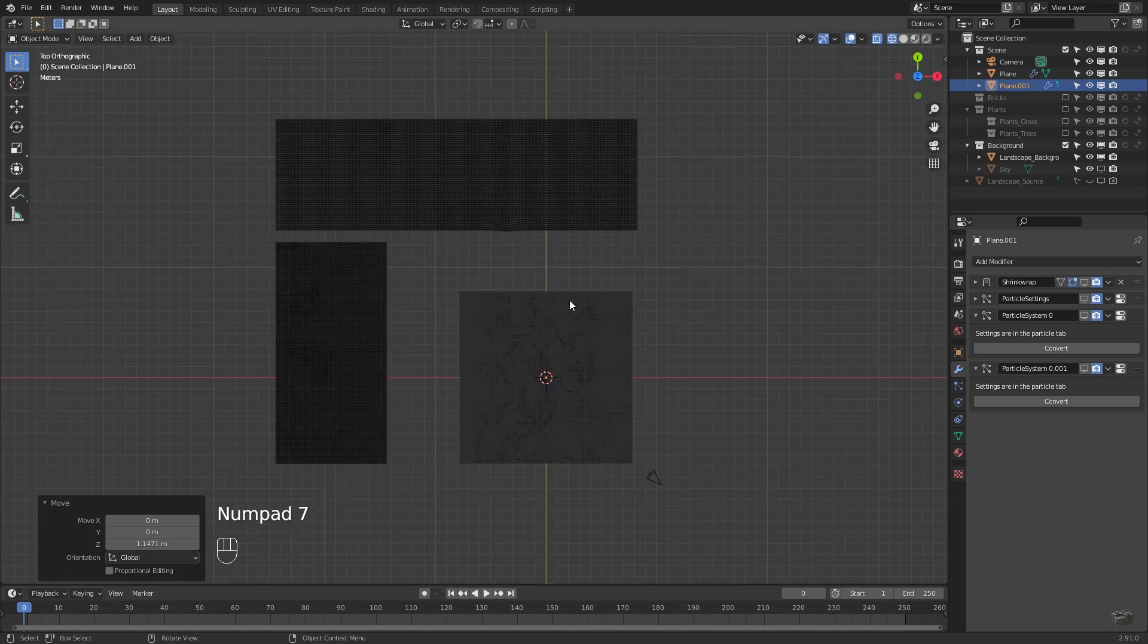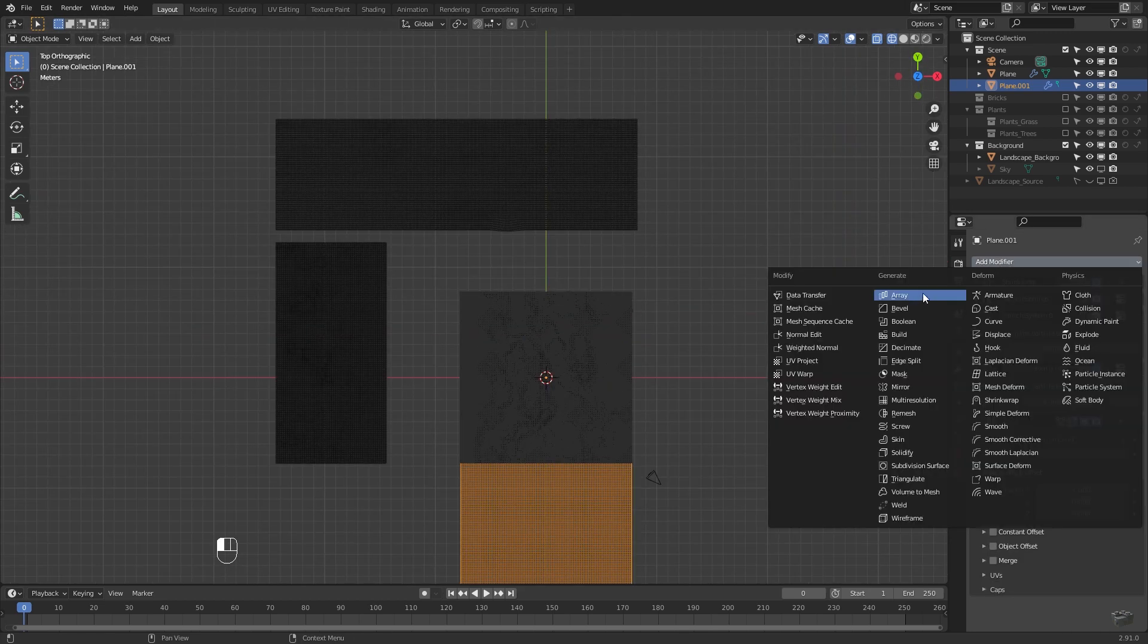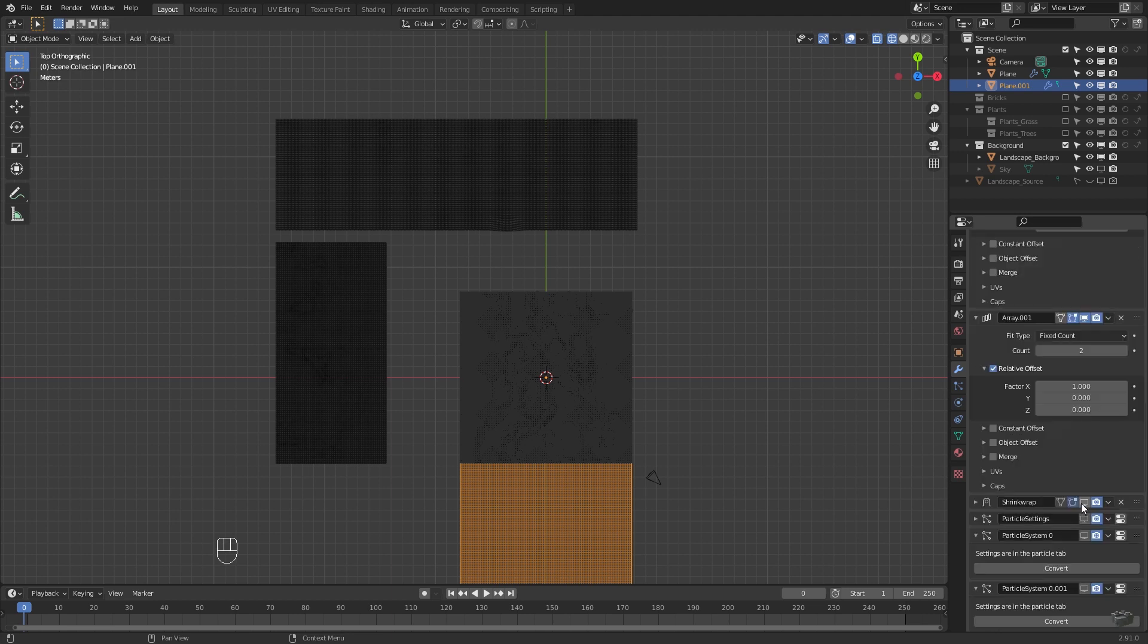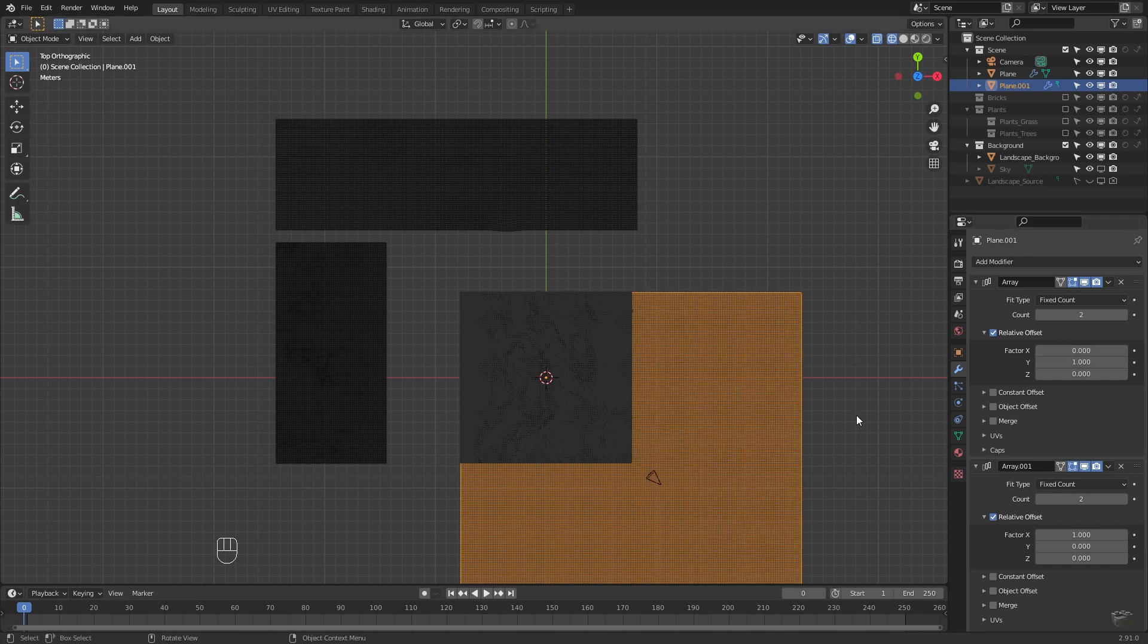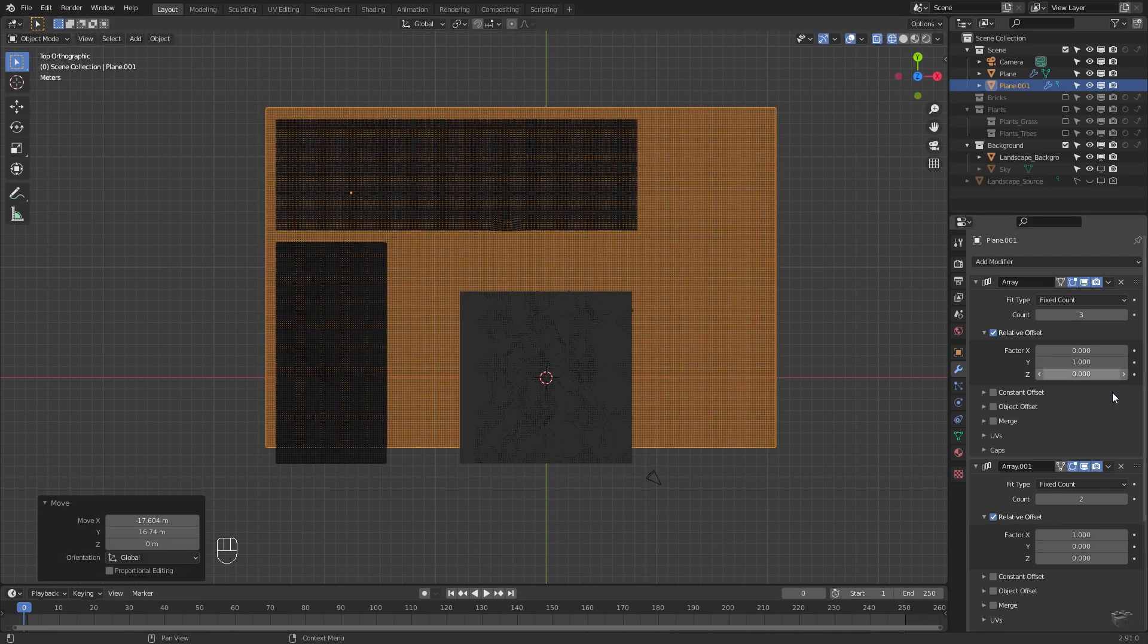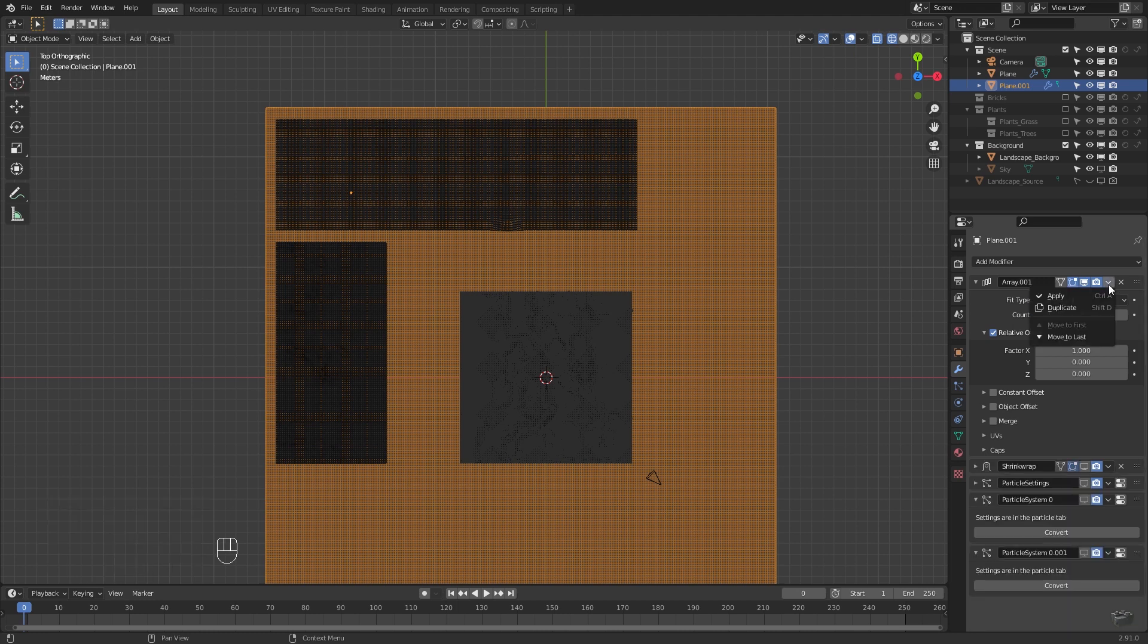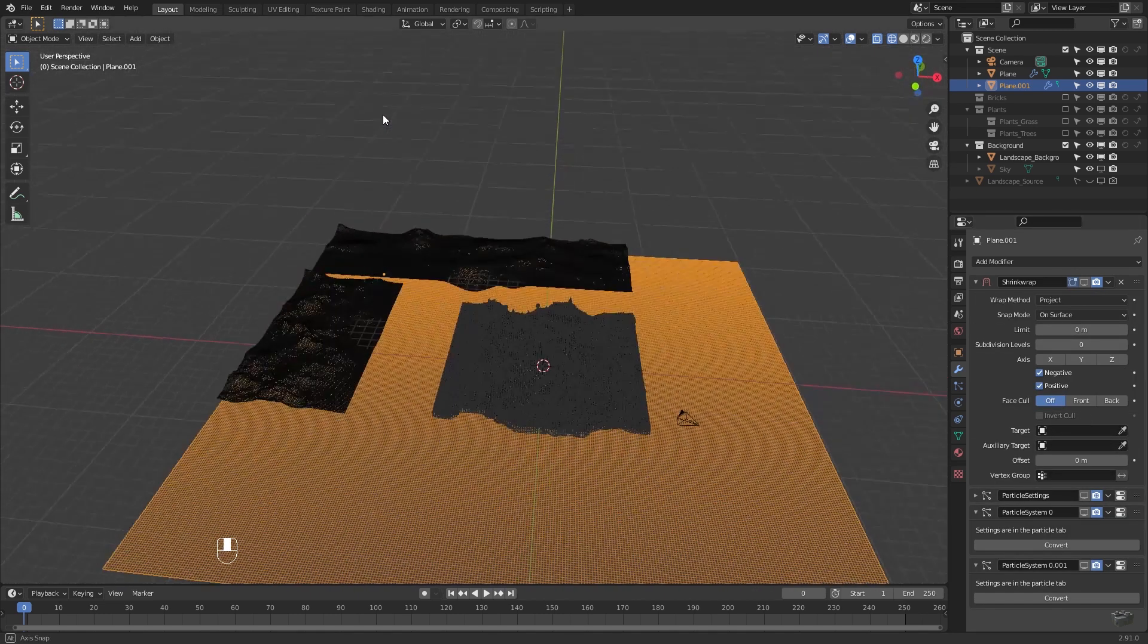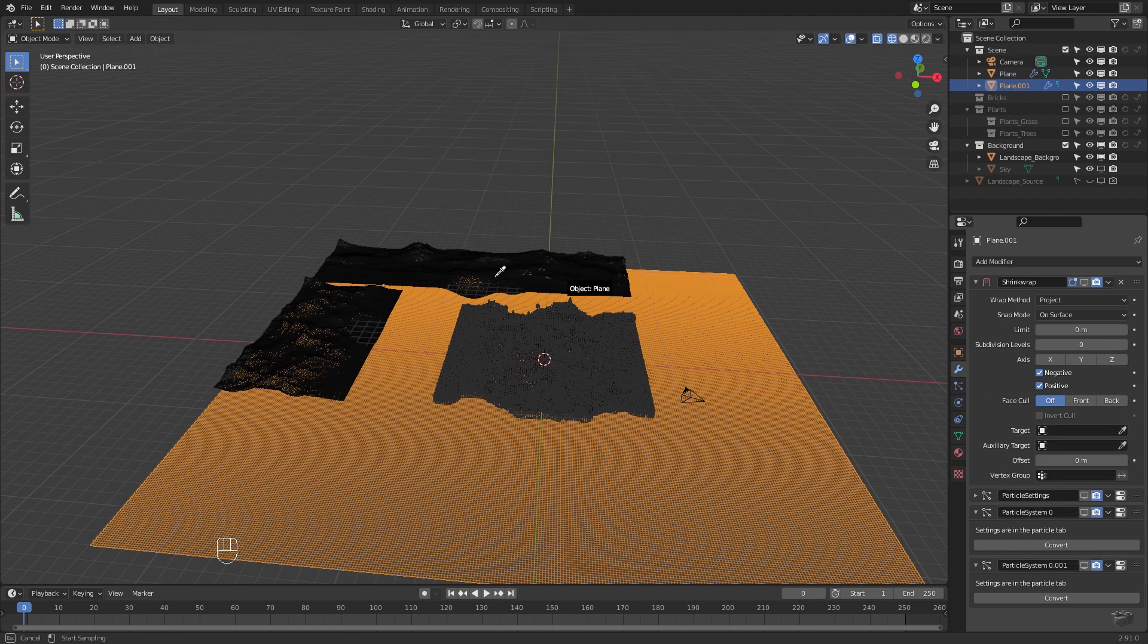Add two array modifiers and move them to the top, one for X and one for Y direction. Set the amount high enough to cover the whole background and apply both modifiers.